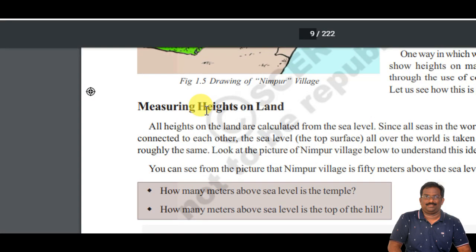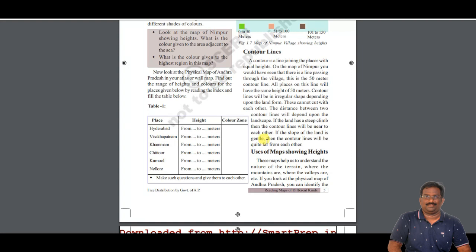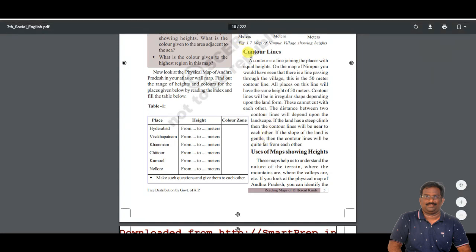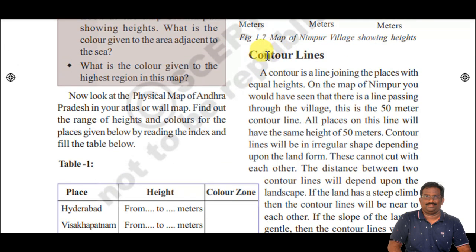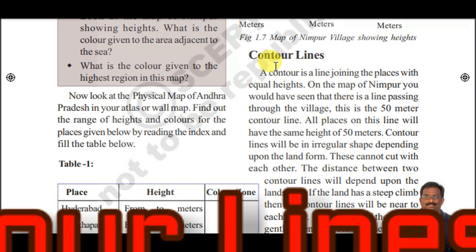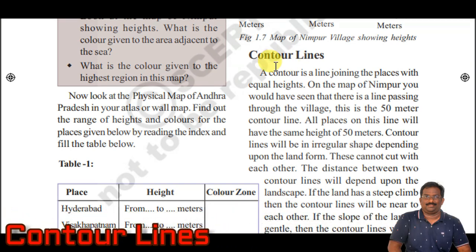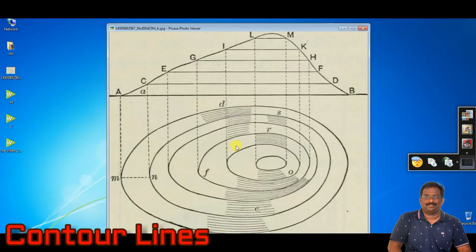Now children, today let us discuss about contour lines — what they are. Contour lines are very important in maps. Let us understand the actual meaning of a contour line. Here you can see that this is a mountain.